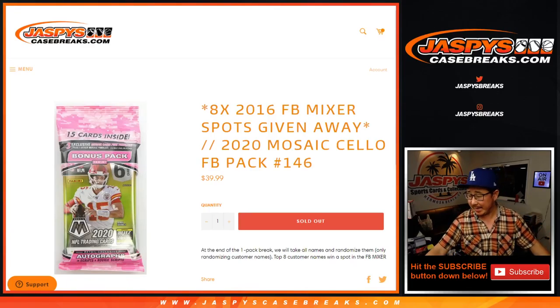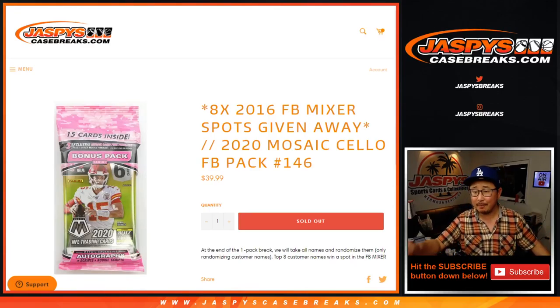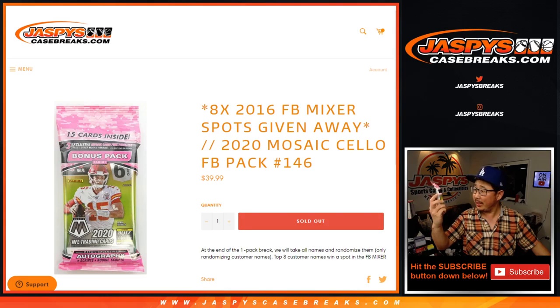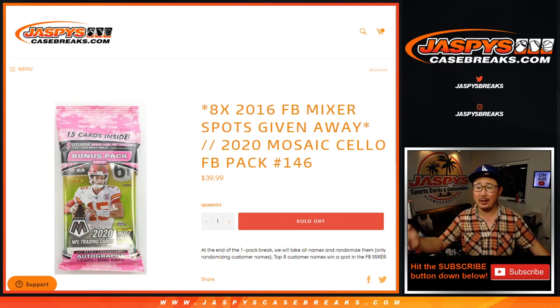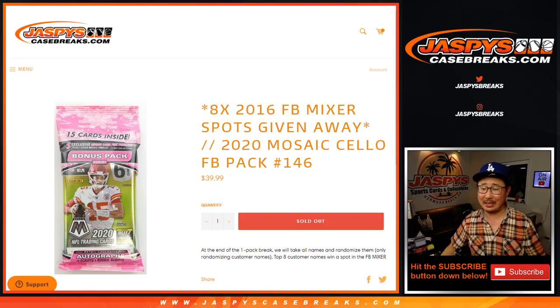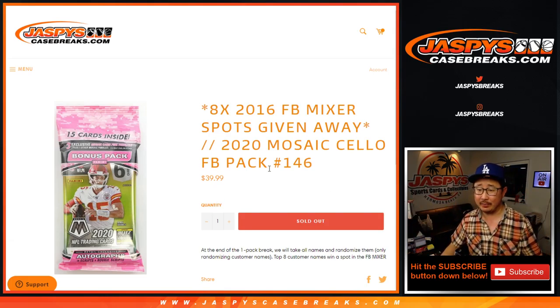Hi everyone, Joe for jazbeescasebreaks.com, coming at you with a 2020 Mosaic Football Salo Pack Break, random team number 146.